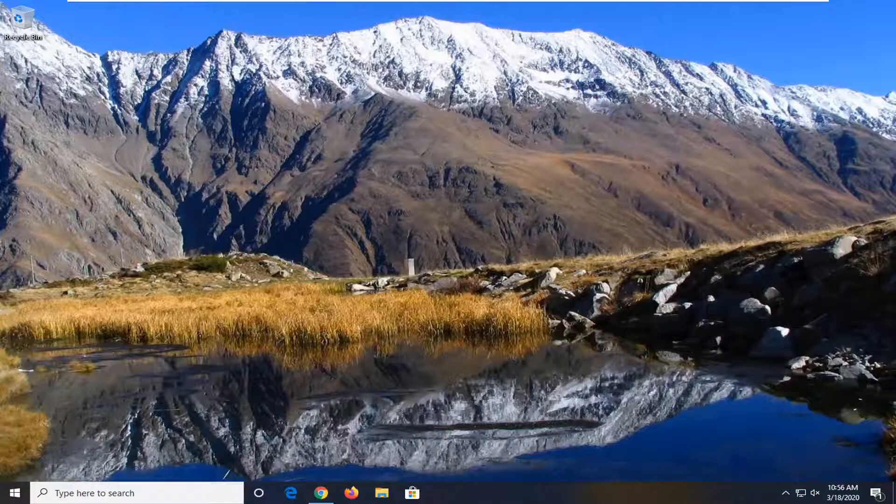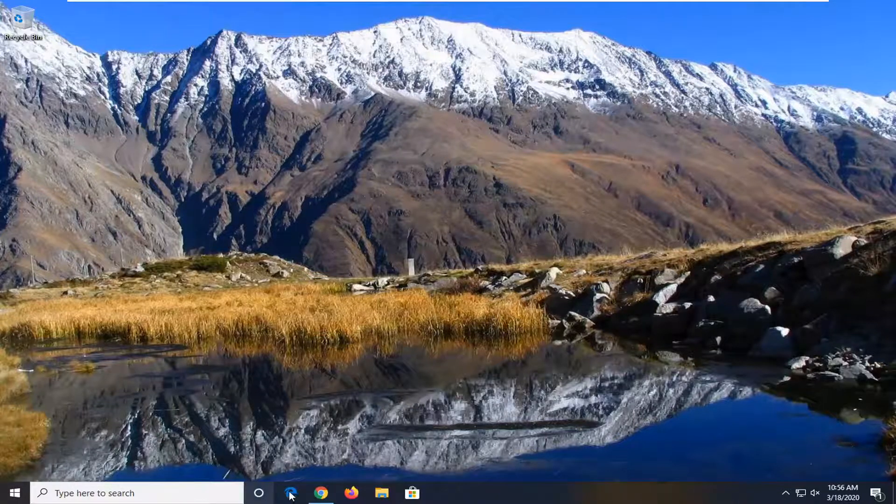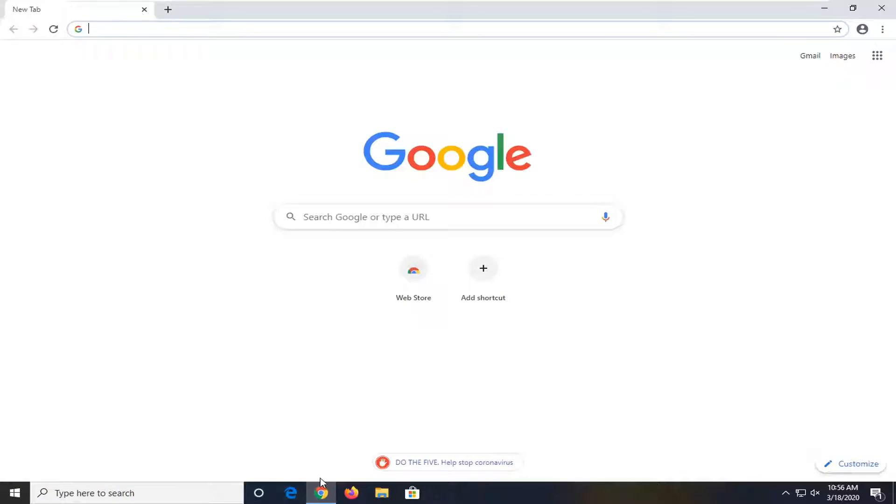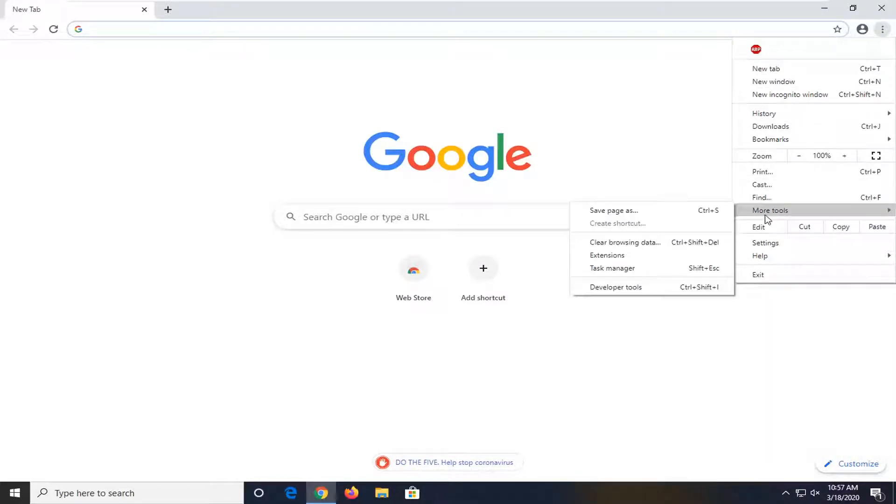Another thing you can go ahead and try here would be to clear your browser's cache and cookies. We're going to start by opening up, let's just say the Chrome browser. If you're using a different browser you can try that as well. And we're just going to select the Settings icon up at the top right and then select More Tools and then select Clear Browsing Data.